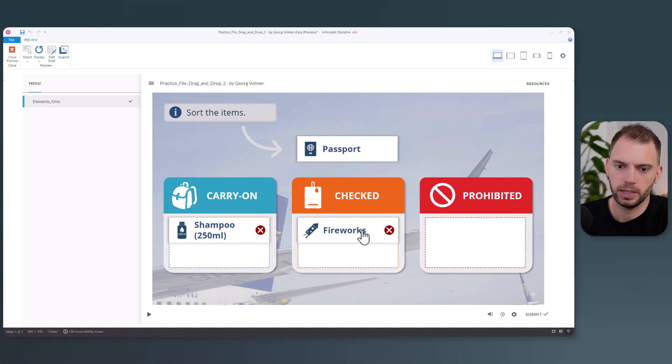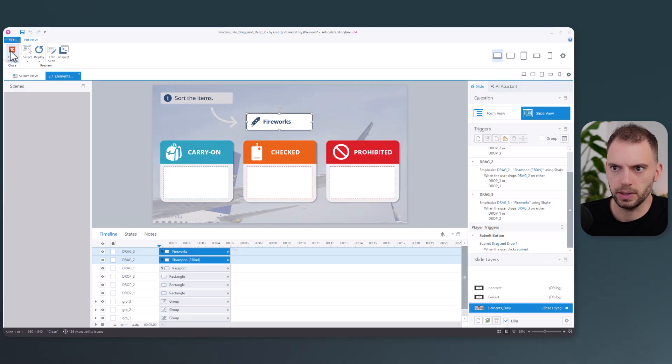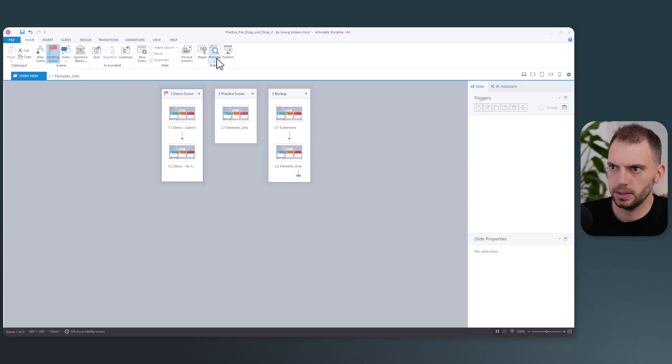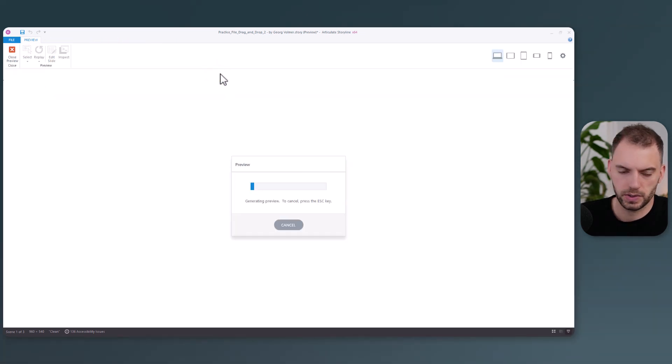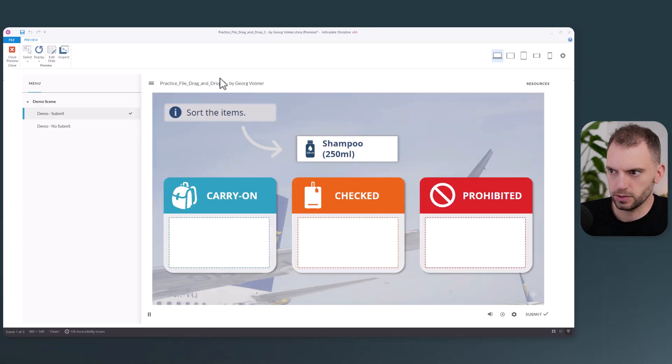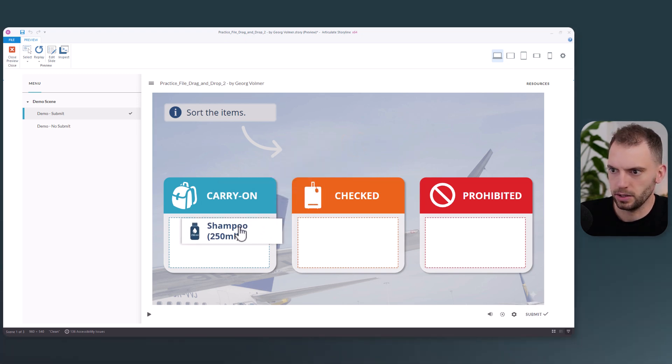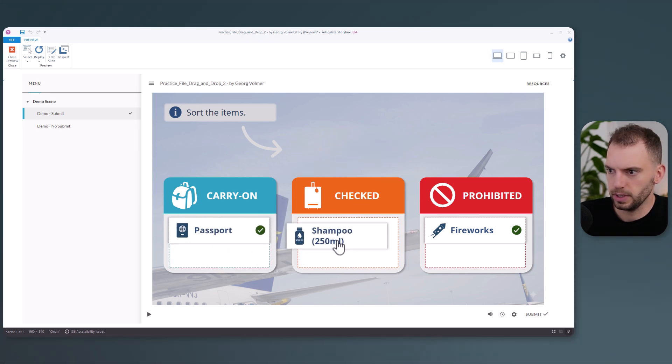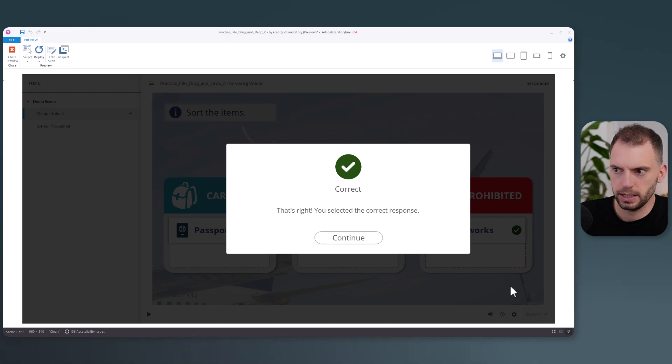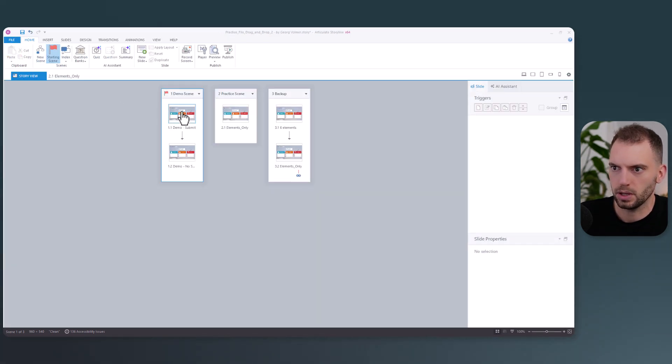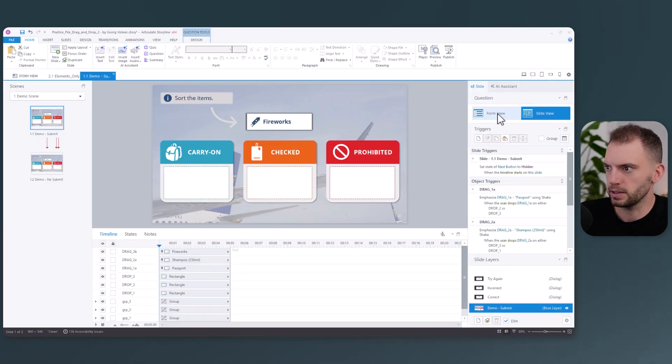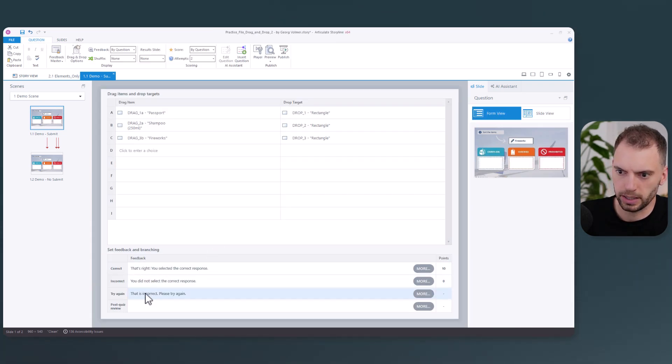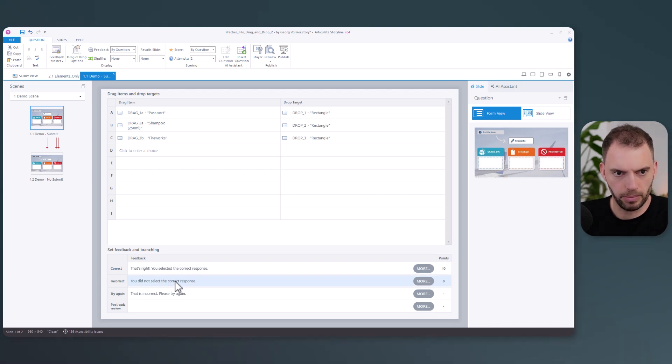And now we need to finish the interaction. We have two options. I will show them to you in the demo scene. Let's preview the scene. The first option is to keep the submit button and learners can drop items. Let's do this the right way. And then they can click on submit and then they can see feedback. You can also edit the feedback in the question editor. I will just show you where you can do it. So on the submit slide, we have the question editor form view, and then here you can edit what is said on the feedback layer or on the different feedback layers right here. Learners will then continue on from the feedback layer.